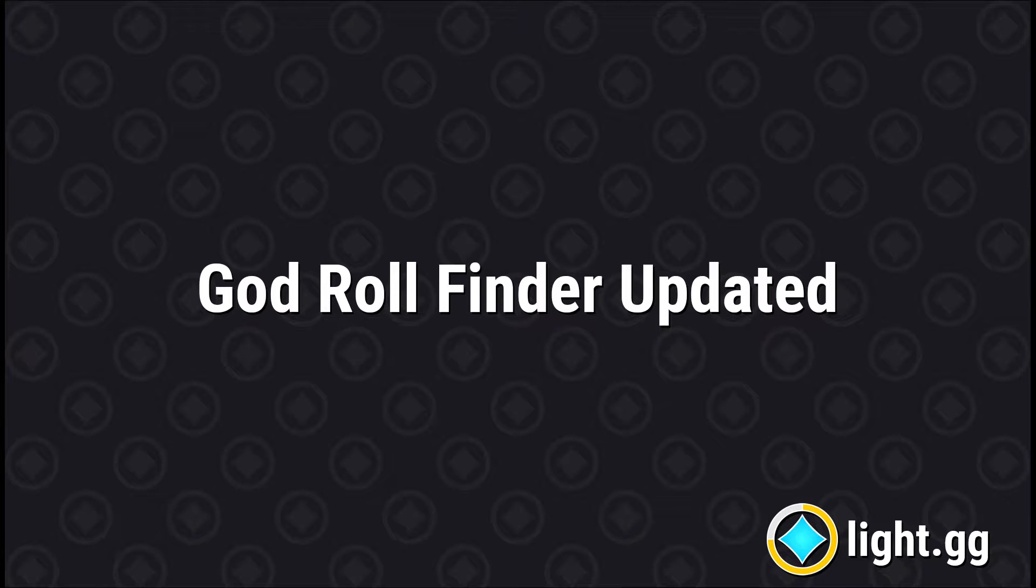If you don't have time for a deep dive, check out the patch 2.0 rundown, which sums up everything that's changed in about three minutes.